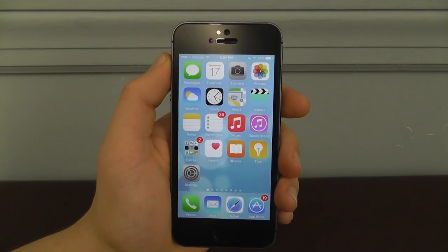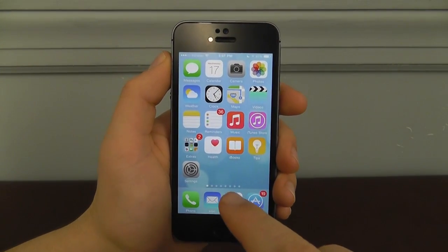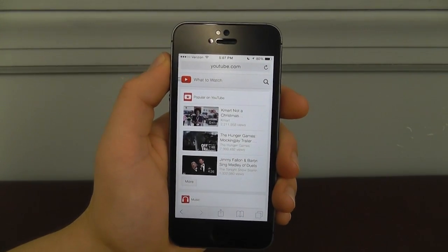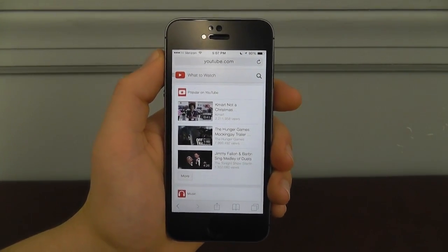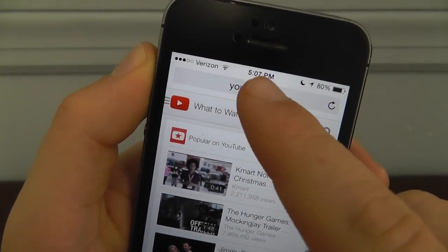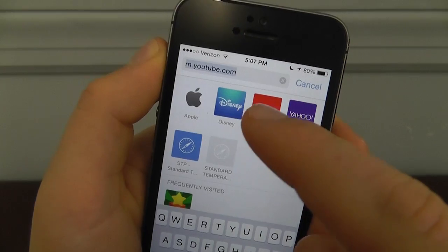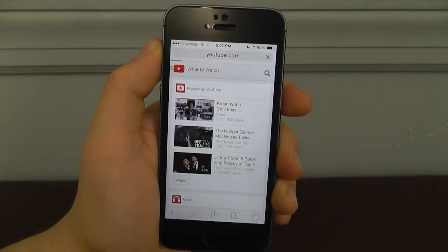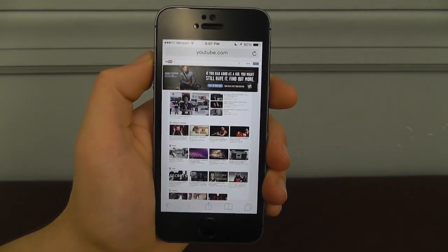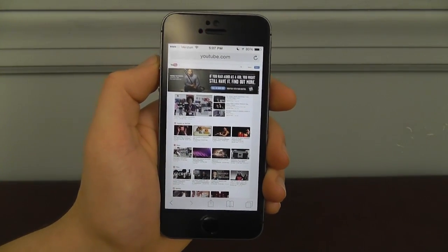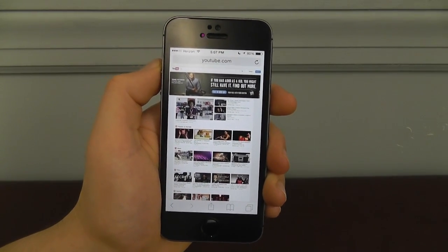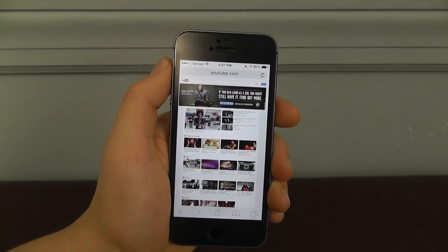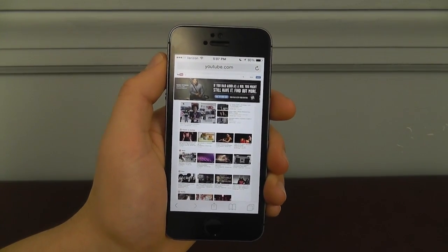The next hidden feature is quick but very useful. In Safari, it can be annoying to view the mobile version of websites. There's a new way to request desktop sites in iOS 8. Tap the URL at the top of the screen, then swipe down — that will show you the Request Desktop Site button. Press that and all mobile websites you're viewing will turn into their desktop counterparts, which is very useful if you need features not available on the mobile version.